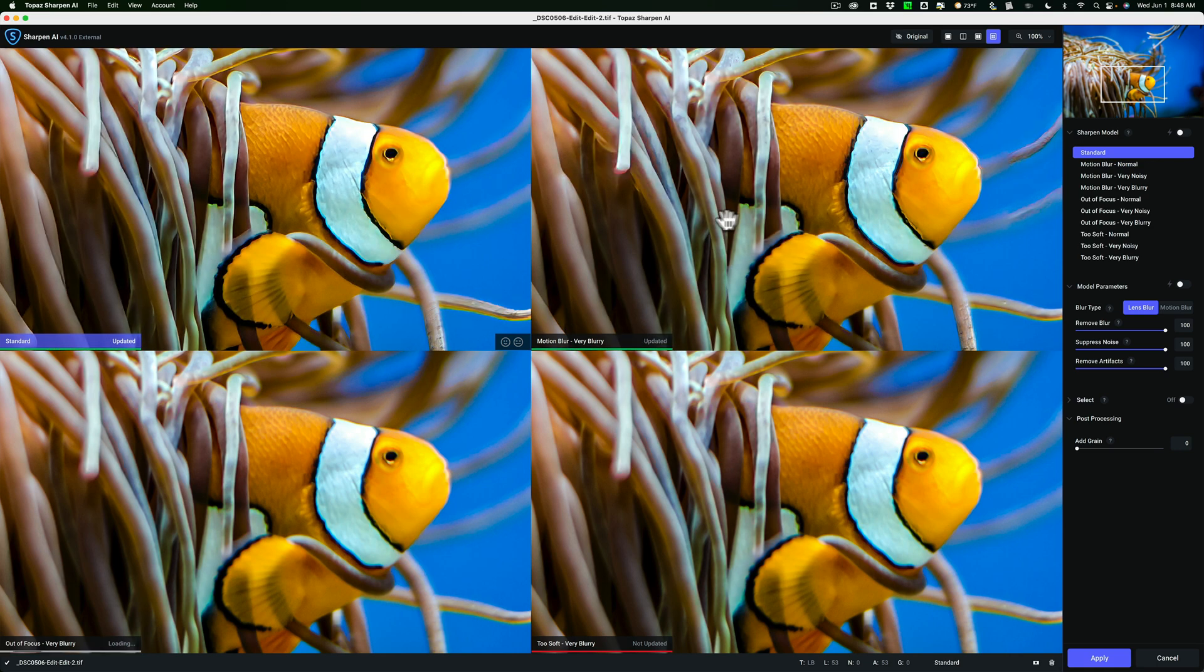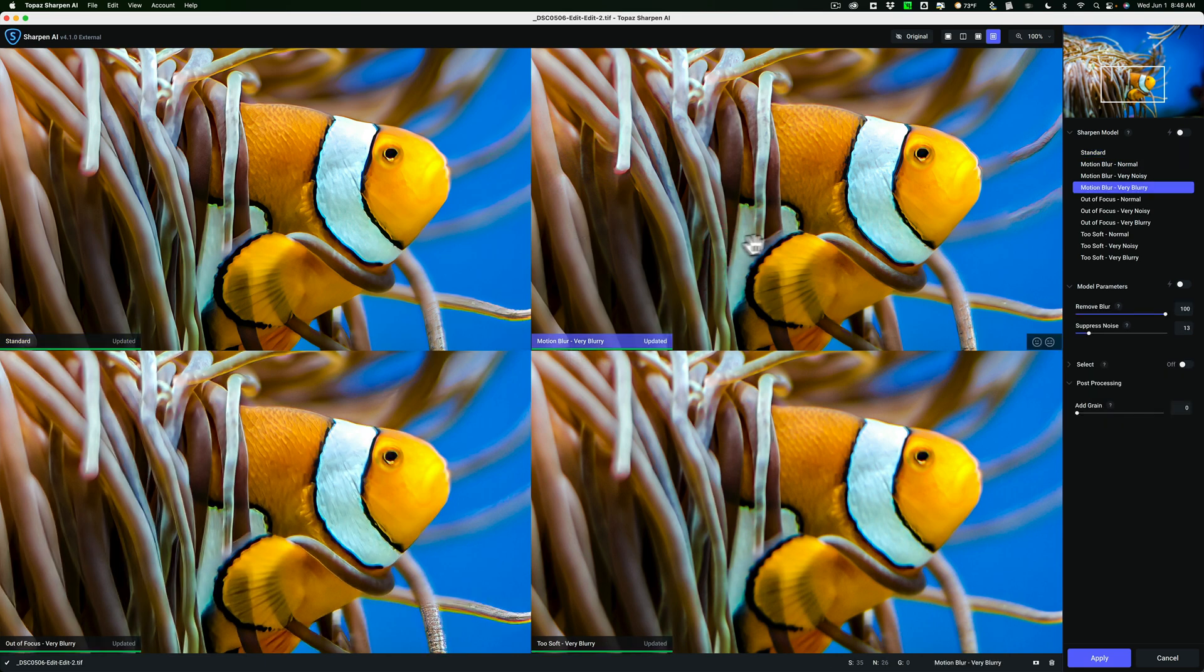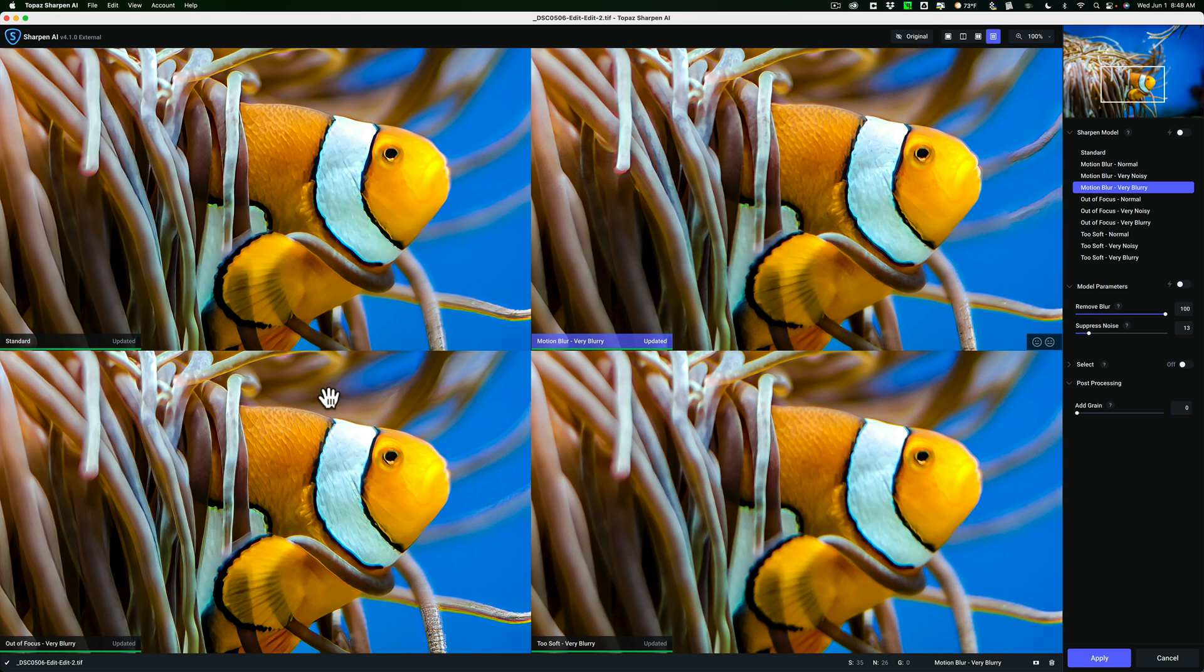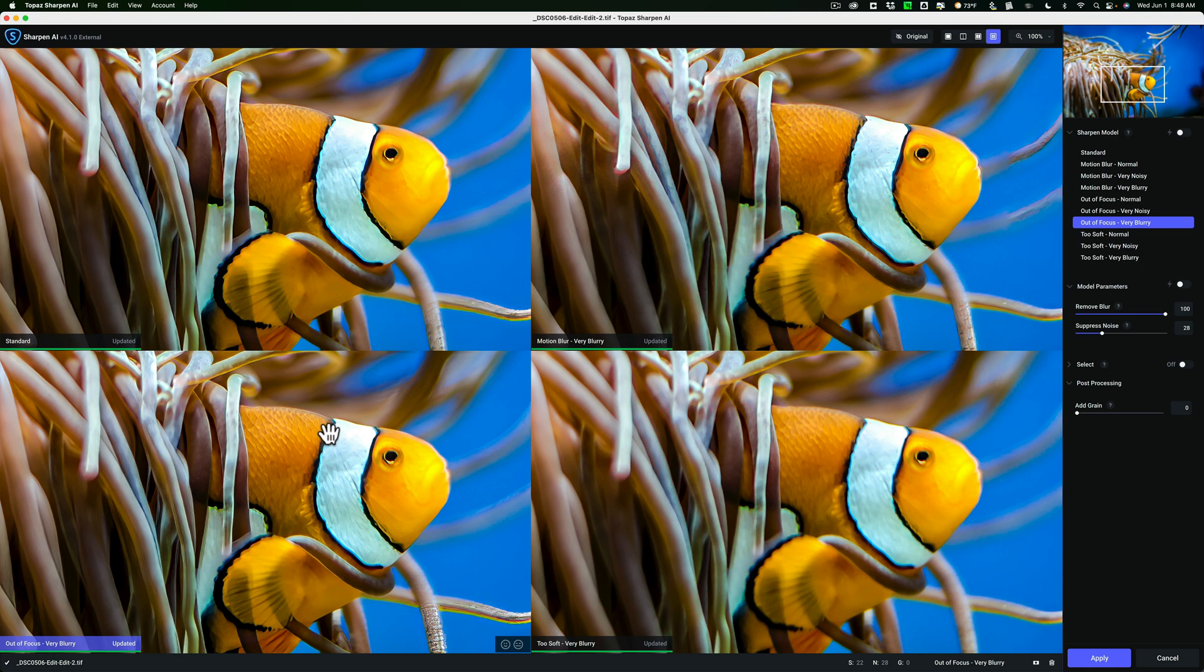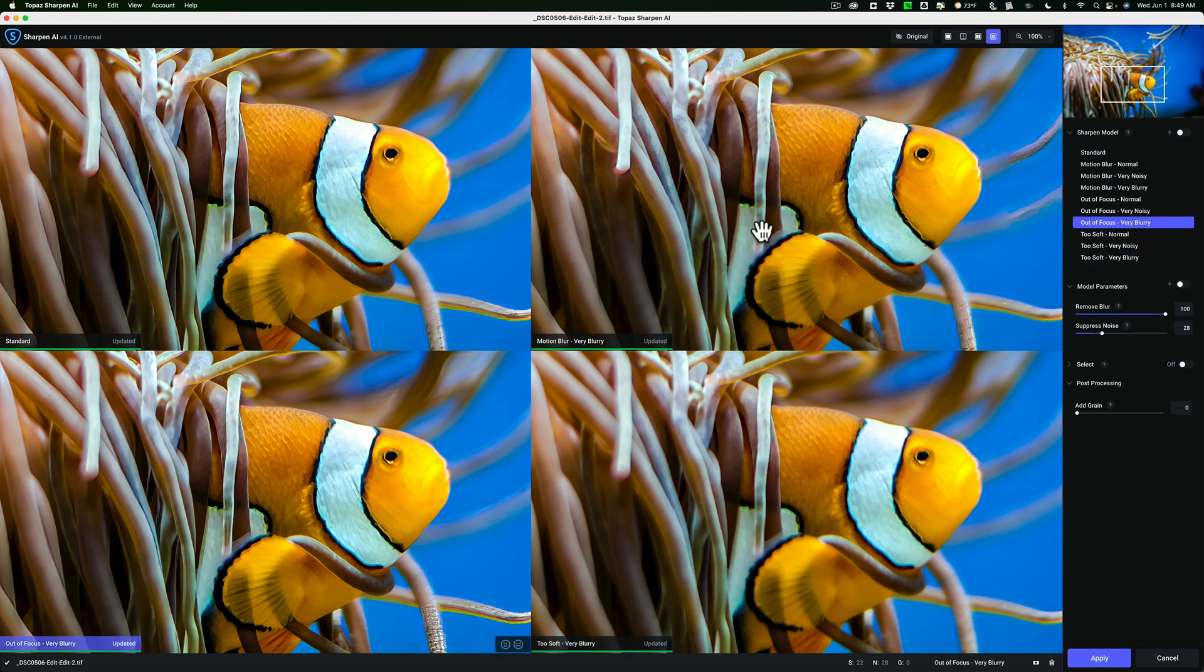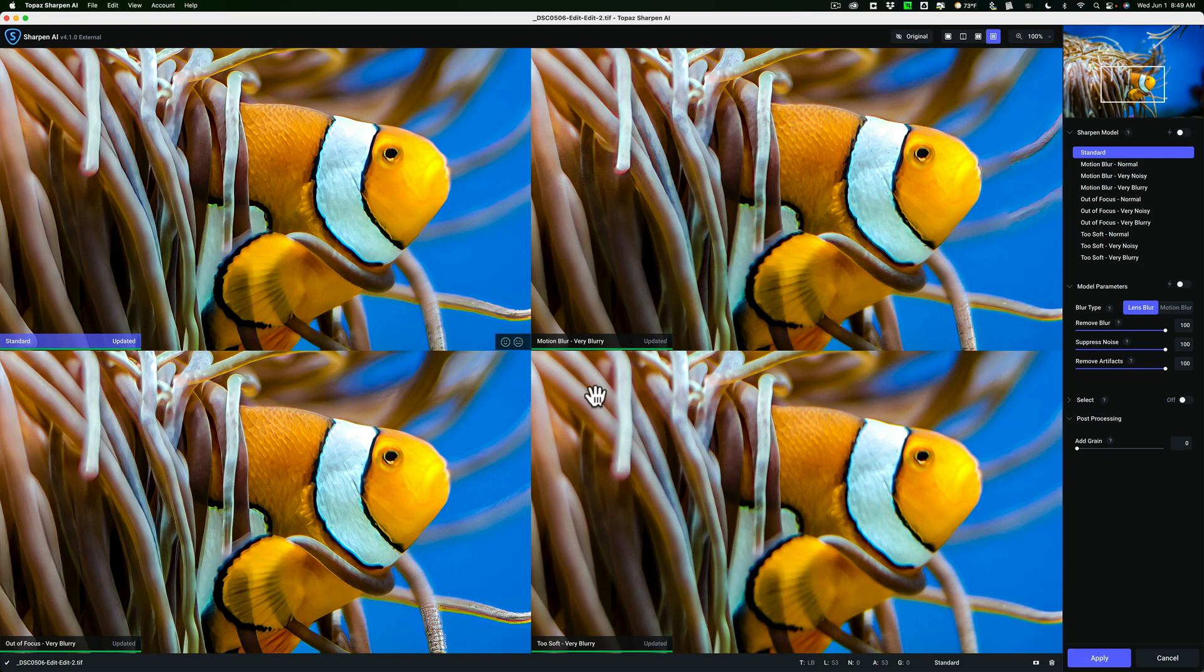Next to that I have the motion blur very blurry view. If I wanted to switch that out with a different one, I could just make that active by clicking on it, and then go to a different sharpen model over here. Below that standard view on the left-hand side is the out-of-focus very blurry view, and then to the right of that is the too soft very blurry view. Typically what I like to do is I like these very blurry models, and I also like the standard view.